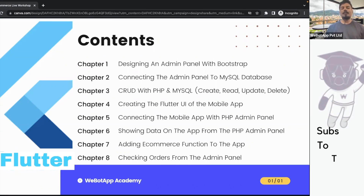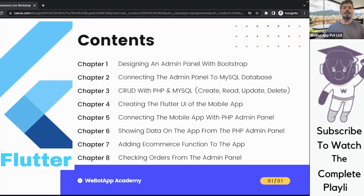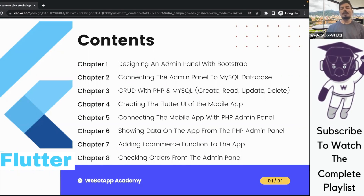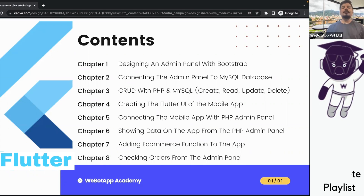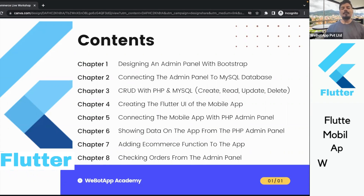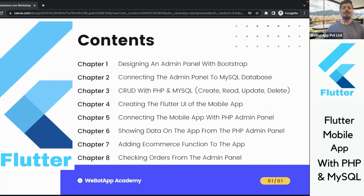So without wasting any time, let's get started and dive into the first lesson. In the first lesson, we will be creating the admin panel using Bootstrap. Don't forget to subscribe to this channel.